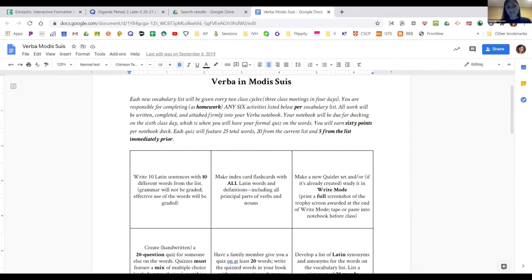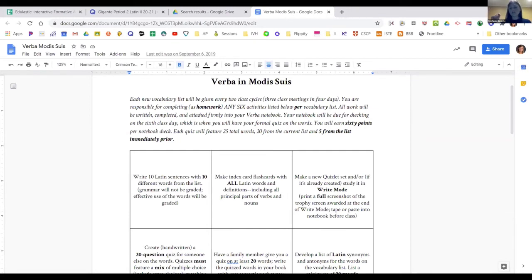When students sat for the vocab test in the classroom, I went through and looked at every single activity the kids did and checked it off. It was 60 points — 10 points per activity — so it was pretty easy to get 60 points. But I wanted to show them they weren't just doing it in vain; I wanted to see them actually doing stuff with the vocab. It pays dividends — it's a lot of work for kids the first time, but it really engages them with the material.